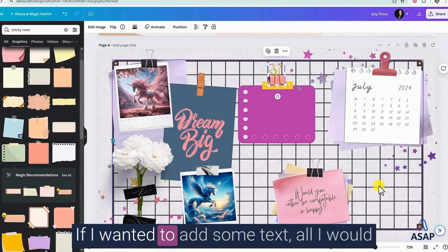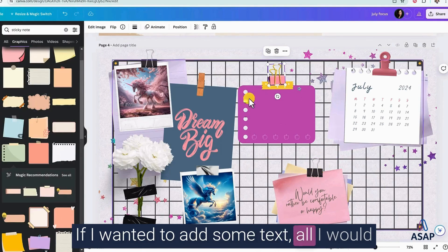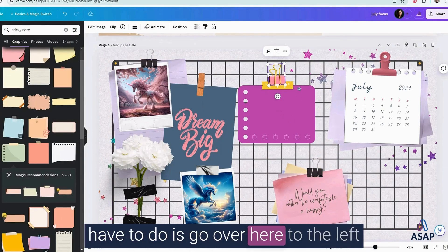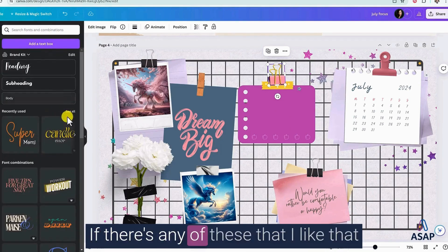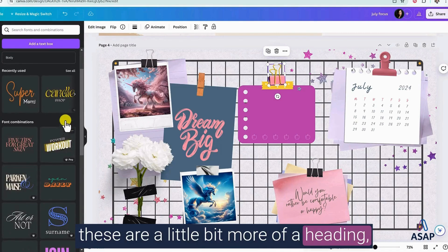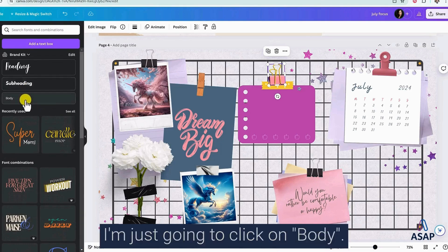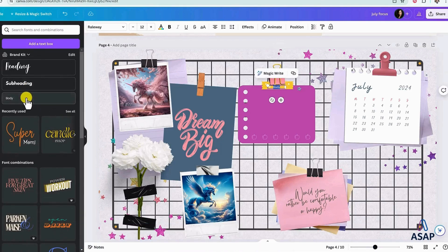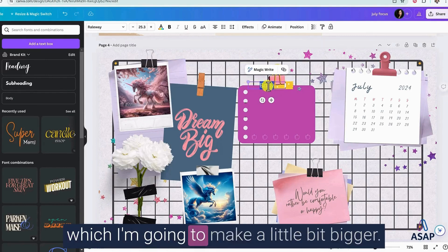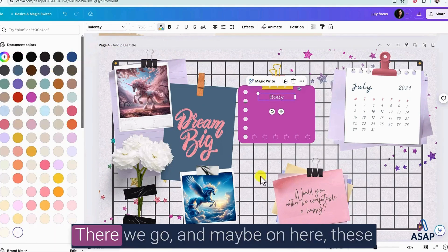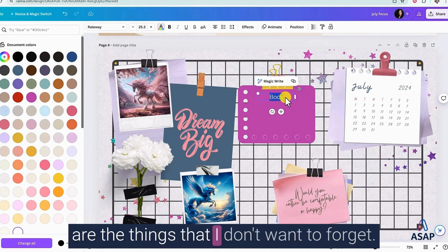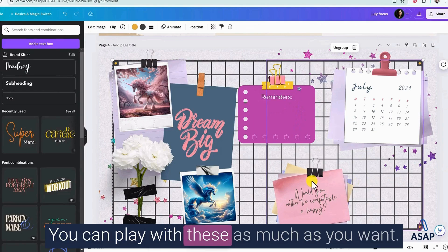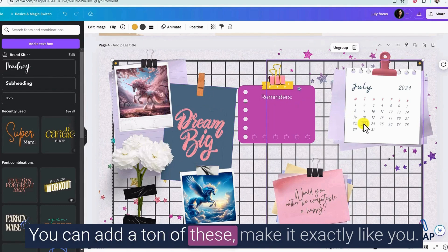If I wanted to add some text, all I would have to do is go over here to the left sidebar, and I'm going to click on text. If there's any of these that I like that these are a little bit more of a heading, but I just want a body or a subheading. So I'm just going to click on body. It's going to add a text box in here for me, which I'm going to make a little bit bigger. And I think because this is so bright, I'm going to change it to white. There we go. And maybe on here, these are the things that I don't want to forget. You can play with these as much as you want. You can move all of this around. You can make it bigger, smaller. You can add a ton of these, make it exactly like you.